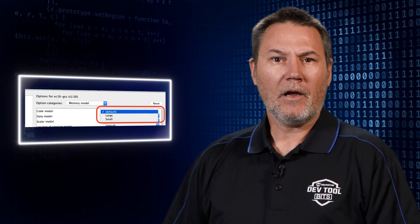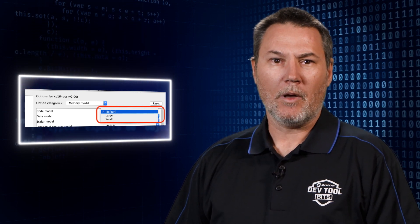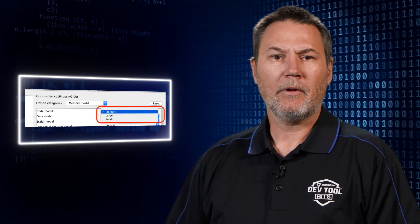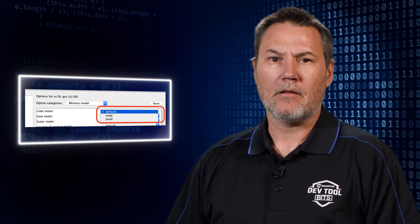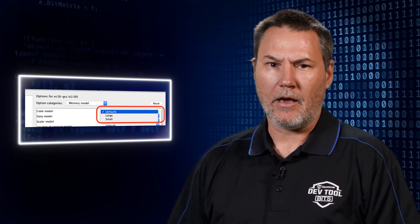Remember, when talking about code memory model, we're really talking about the distance, not size.